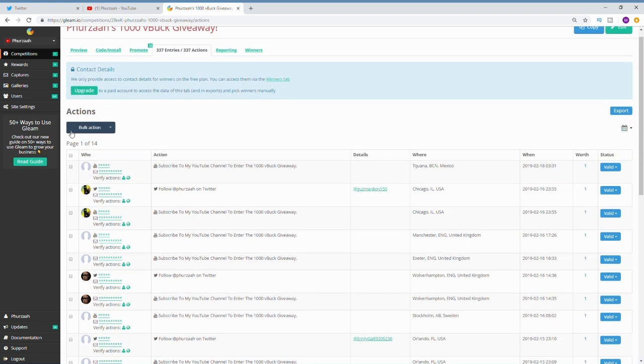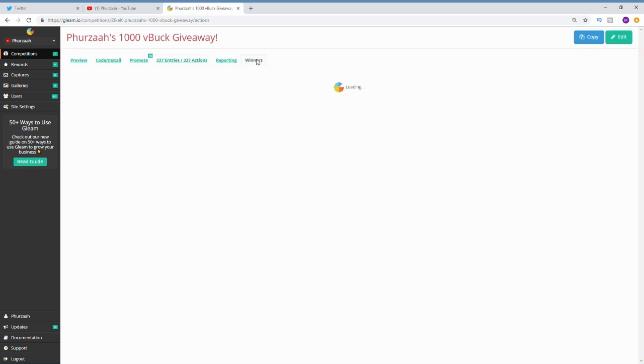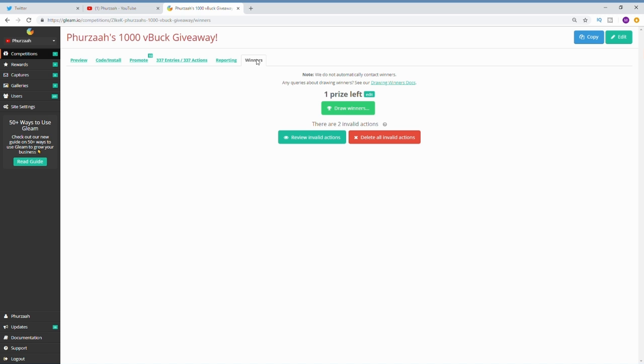I gave him three different cosmetics: the Renegade skin which is 800 V-Bucks, the Glow Axe which was 800 V-Bucks as well, and I also got him the Eagle emote which is 500 V-Bucks. You will see that in the end of the video where I do gift him the items.